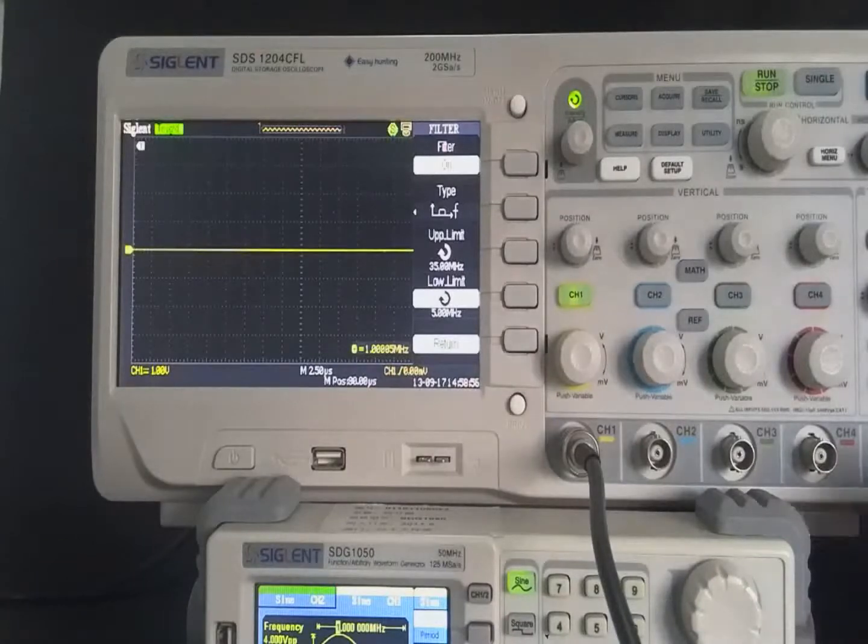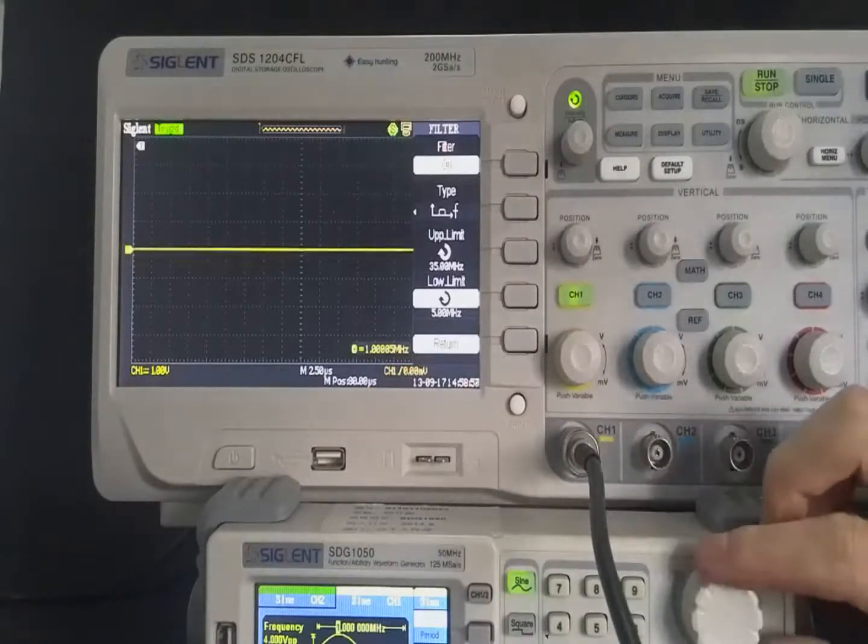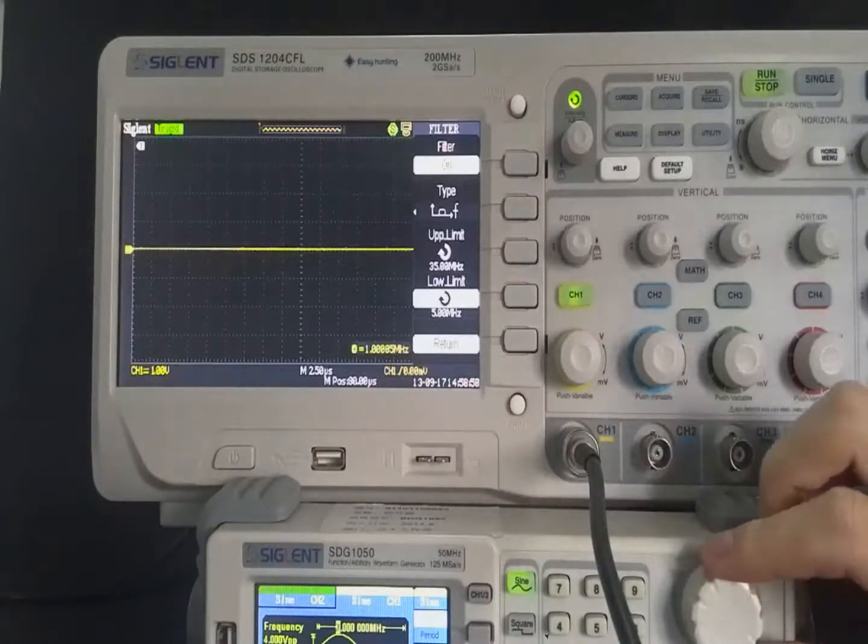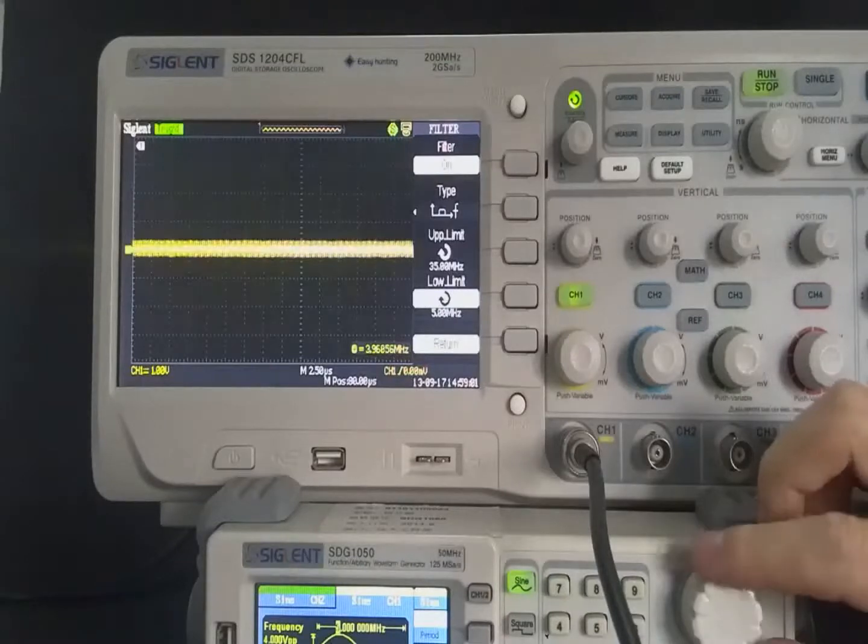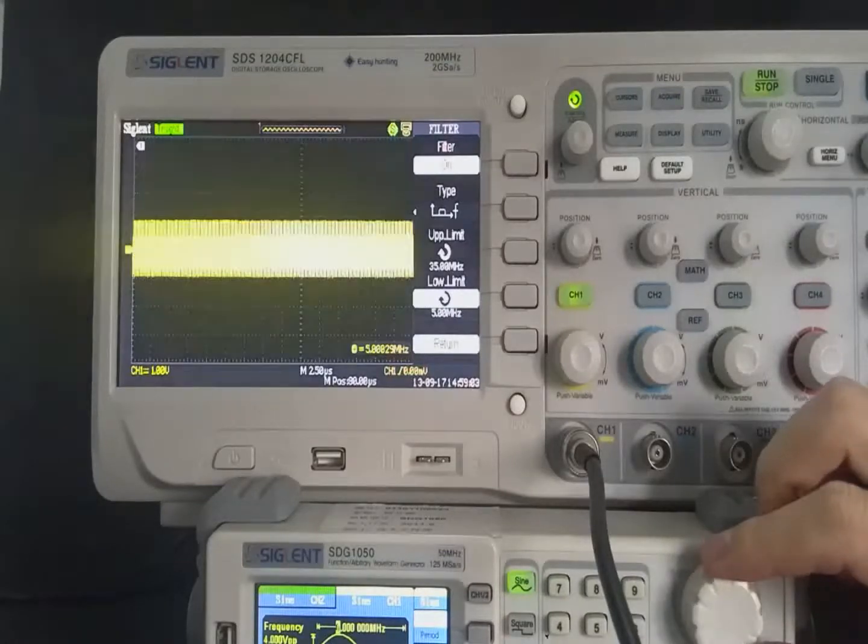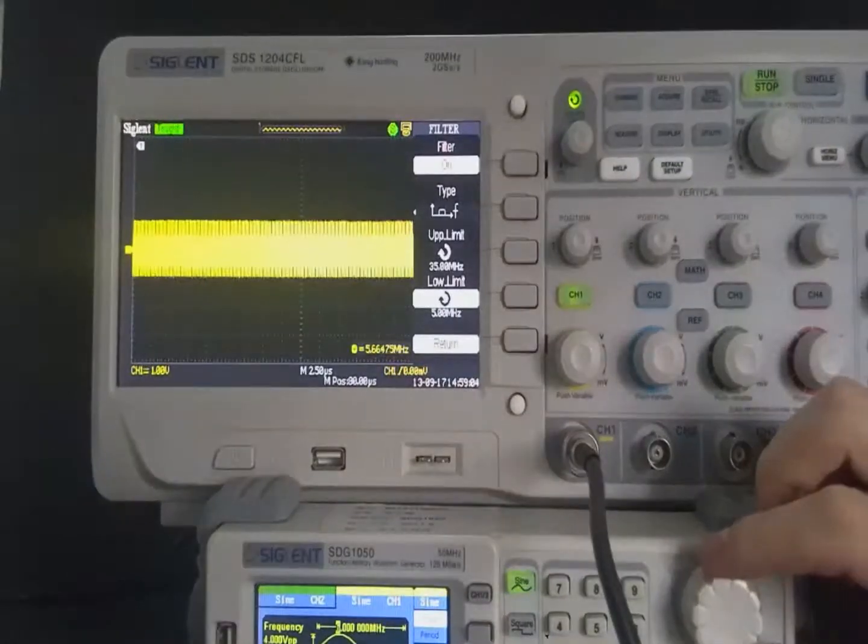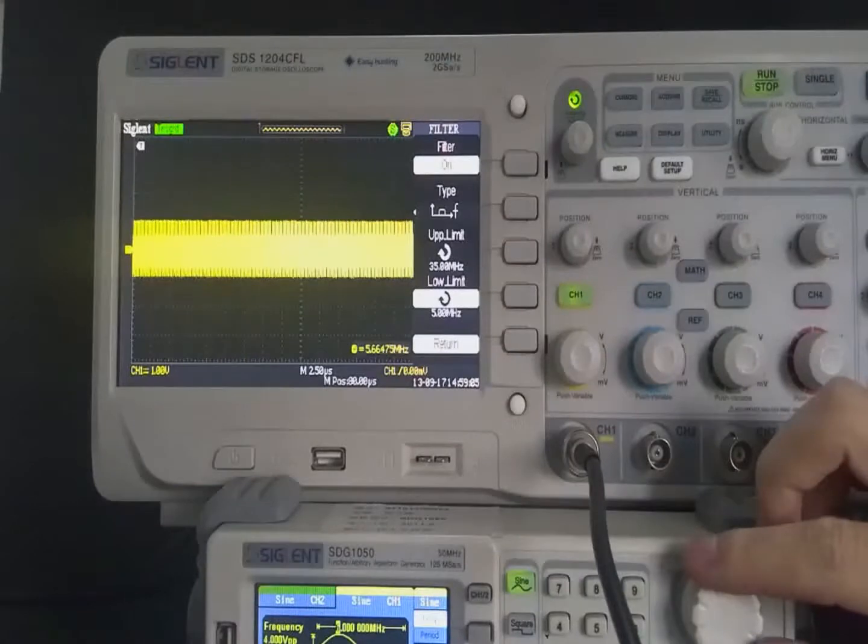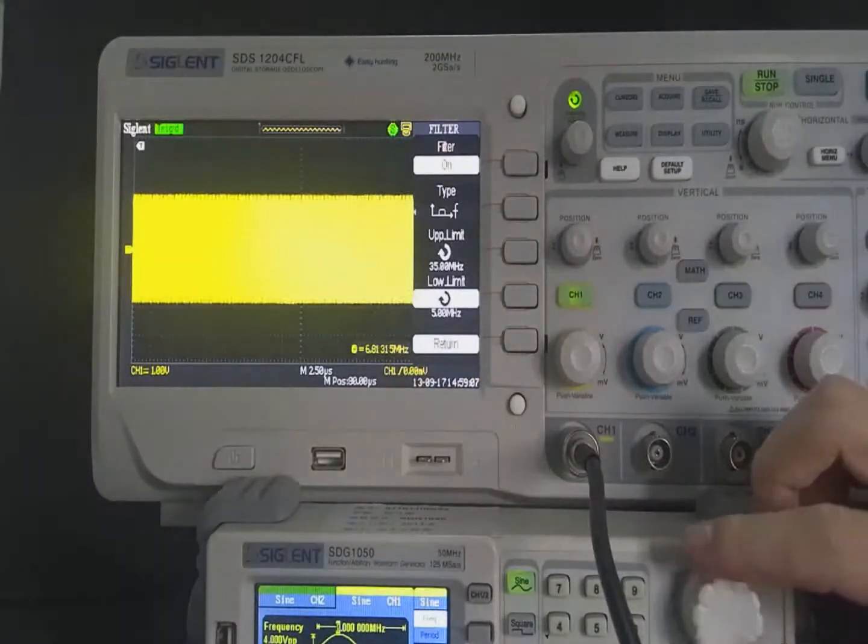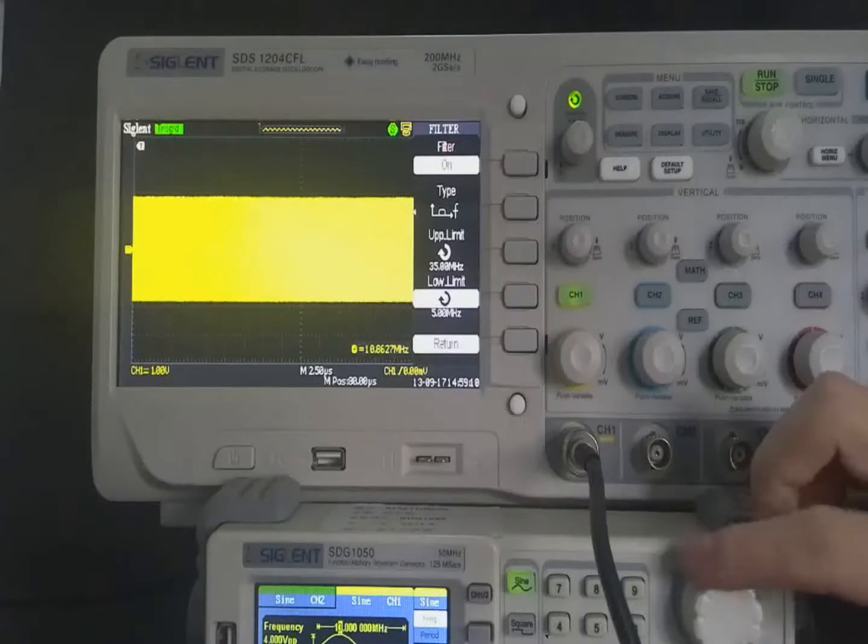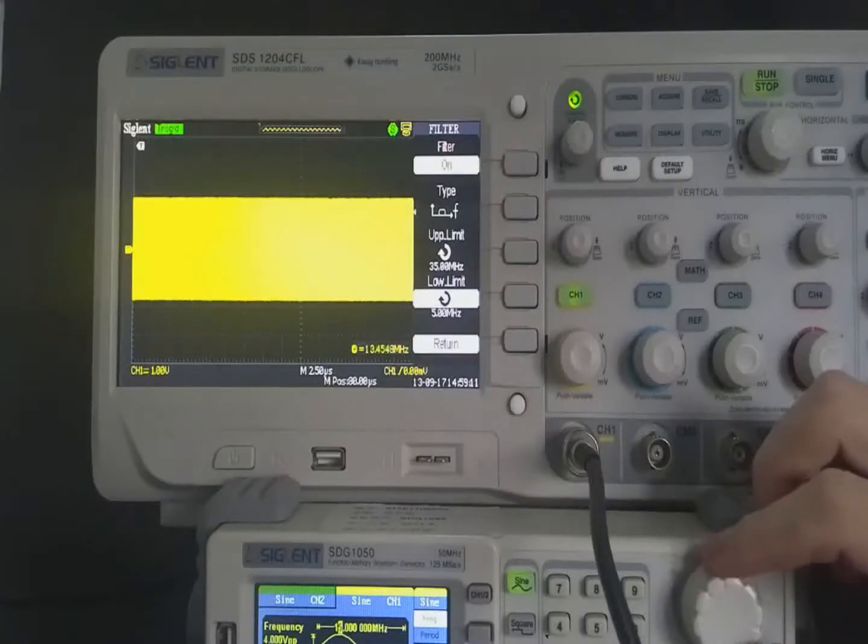Increase the waveform frequency. There will be a waveform displayed on the screen. When the input signal frequency exceeds 5 MHz, continue to increase, the amplitude of the displayed waveform becomes bigger and bigger.